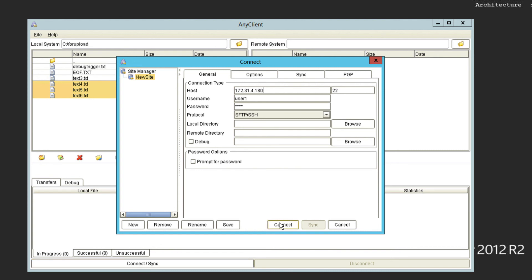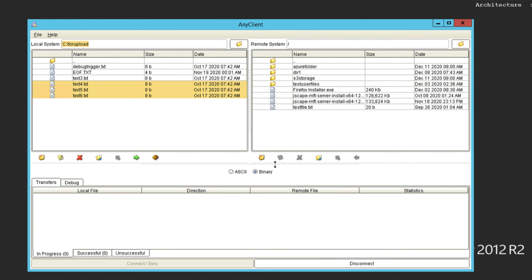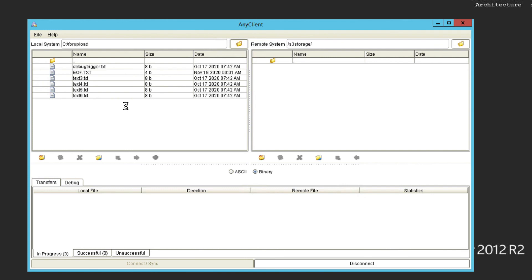As soon as I connect and log in using my file transfer client, I should see the folder S3 storage, which is the name of the virtual path that maps to my AWS S3 bucket folder.